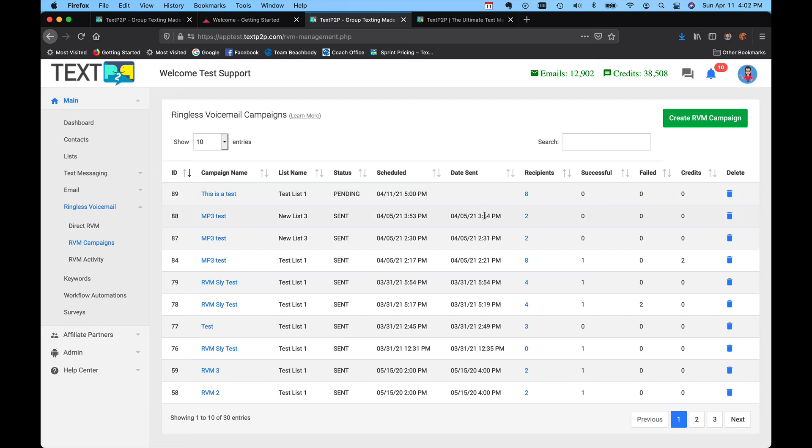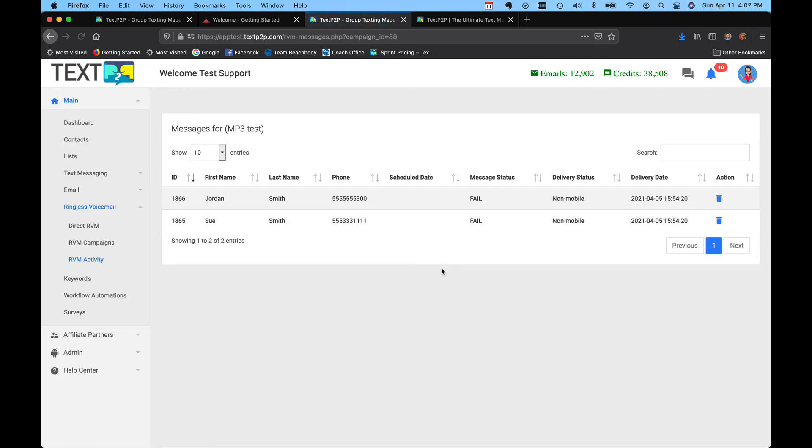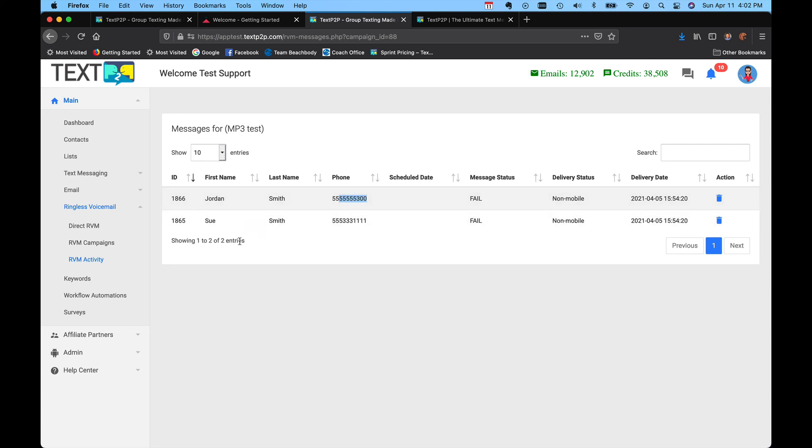And after it's been sent, like these, you can actually click on the recipient and you can see, was it successfully delivered or did it fail? Like in these cases, see, these failed because they were sent to a non-mobile number. So it'll tell you that they failed, and therefore you weren't charged for them.